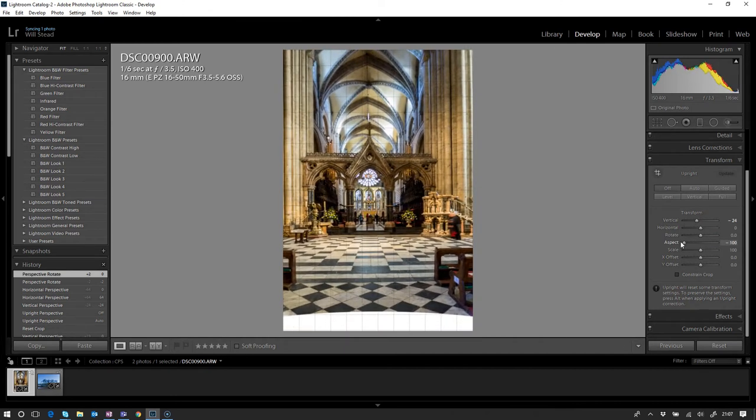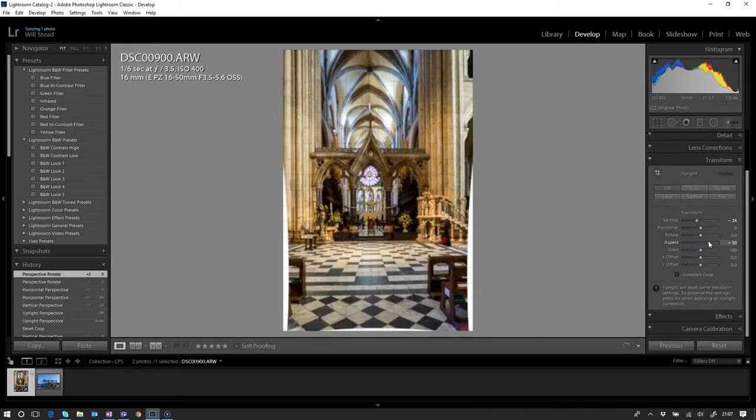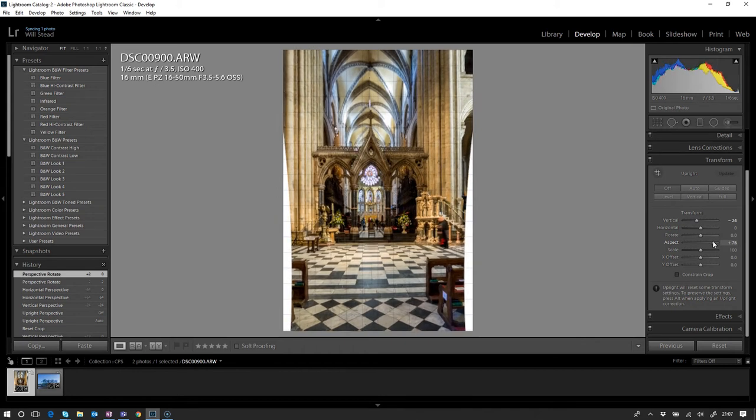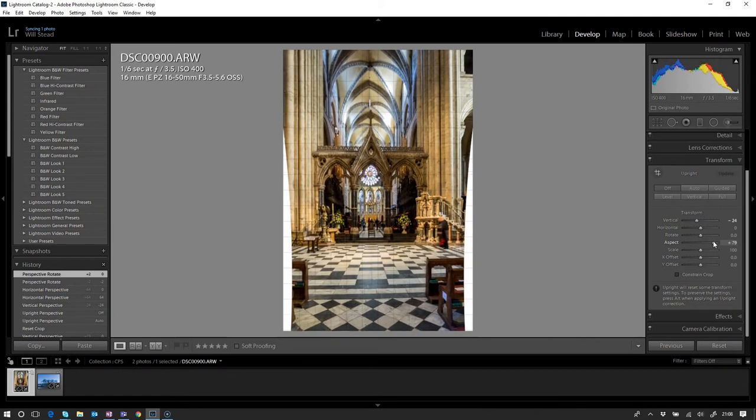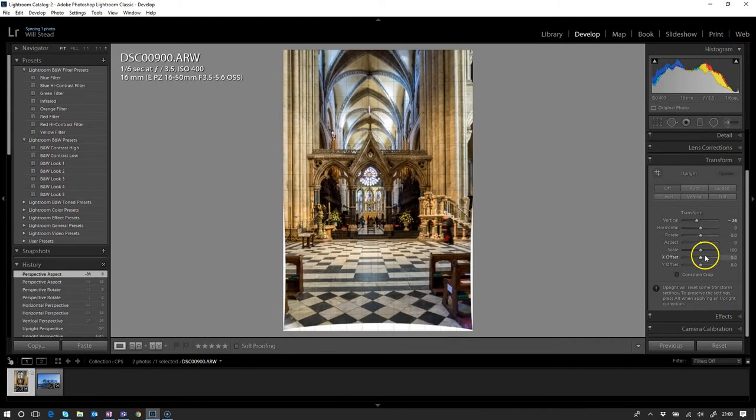Aspect—you can get some quite interesting results. Pull it to the left and it kind of squats your image down, crushes it down a little bit and stretches it out to the side. Push it to the right and you kind of get a tall, lanky image, which accentuates the height of the building in this situation. Let's just leave that back in the middle.